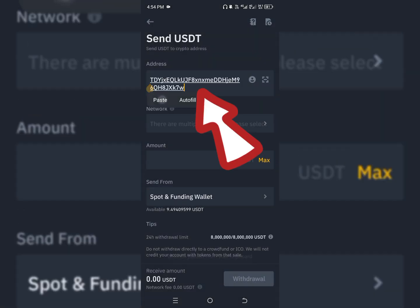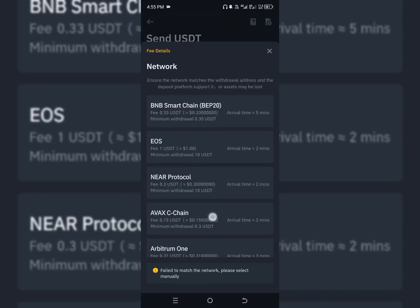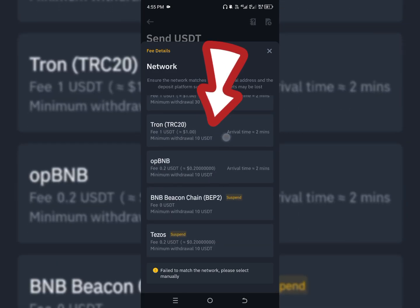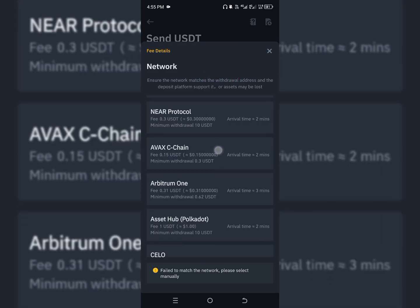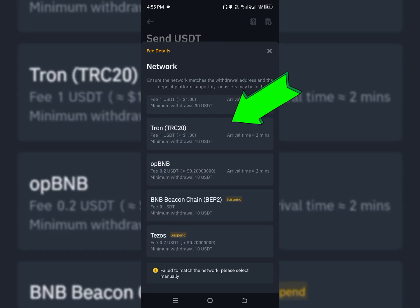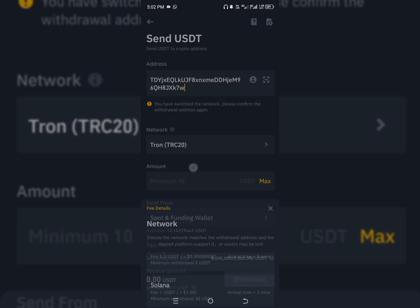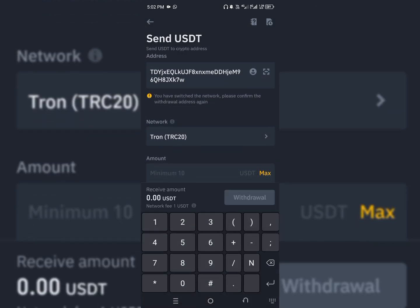After pasting the address, choose the network. We selected TRC20, so locate TRC20 from the network list. Please make sure you are choosing the right network, because if you choose the wrong network you might end up losing your money. Choosing TRC20 will cost you $1 USD per transaction. The minimum USDT transfer on Binance is $10, and the estimated arrival time is around 2 minutes.